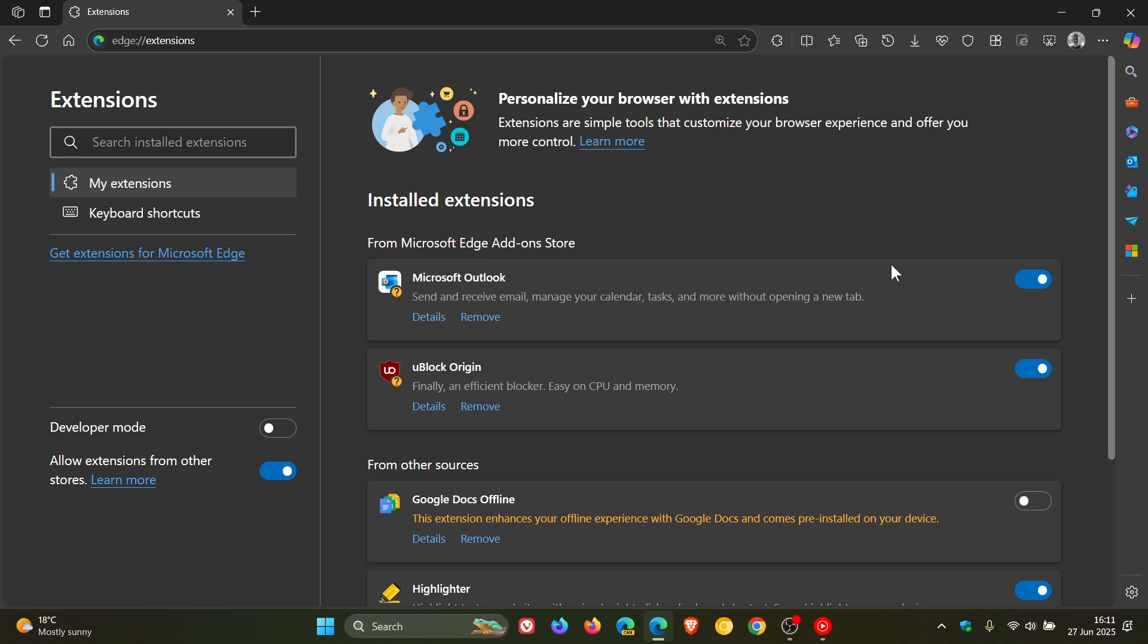First of all, when it comes to performance, Edge has rolled out an extension performance detector that identifies extensions that could be impacting your browser performance, like slowing down page loading. If an extension is causing issues over time, Edge will flag it to alert you and provide options to manage or disable that extension. The feature is basically there to help you optimize your browser.